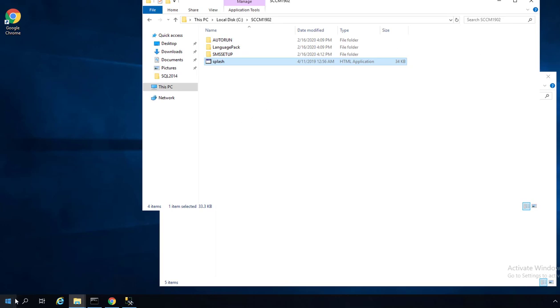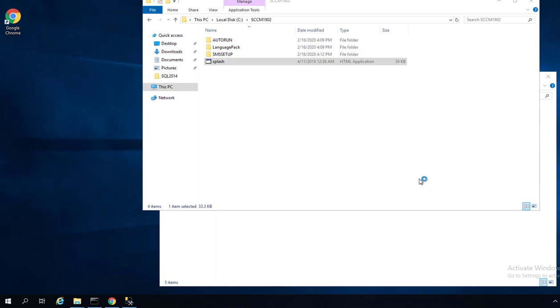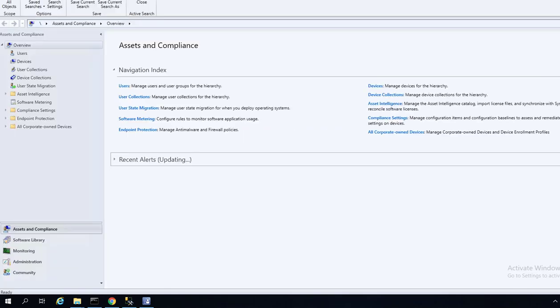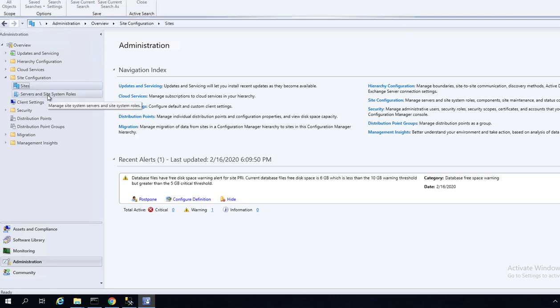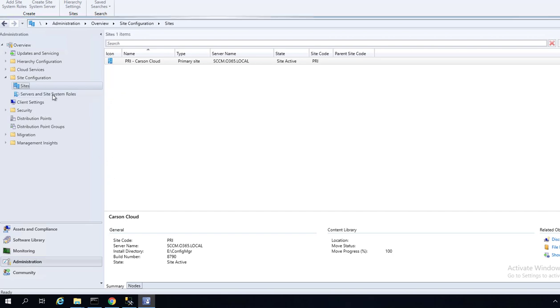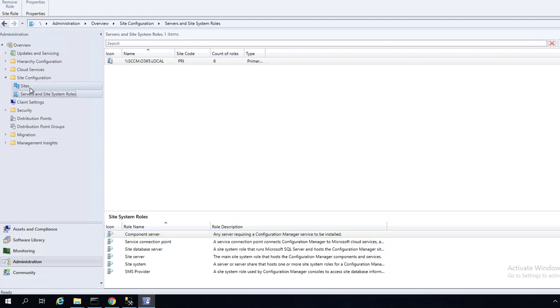Now let's launch the Configuration Manager console. All right, looks like I'm able to get into the console. I do not have a management point installed and I don't have a distribution point installed, so I'm going to install a management point now.